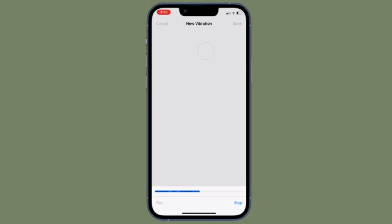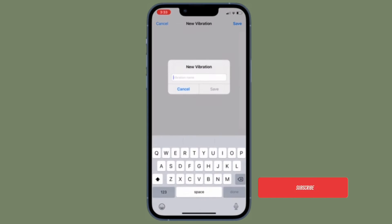That being said, it's time to learn how to set a vibration alert for a specific contact on iOS or iPadOS the right way. Before getting started,